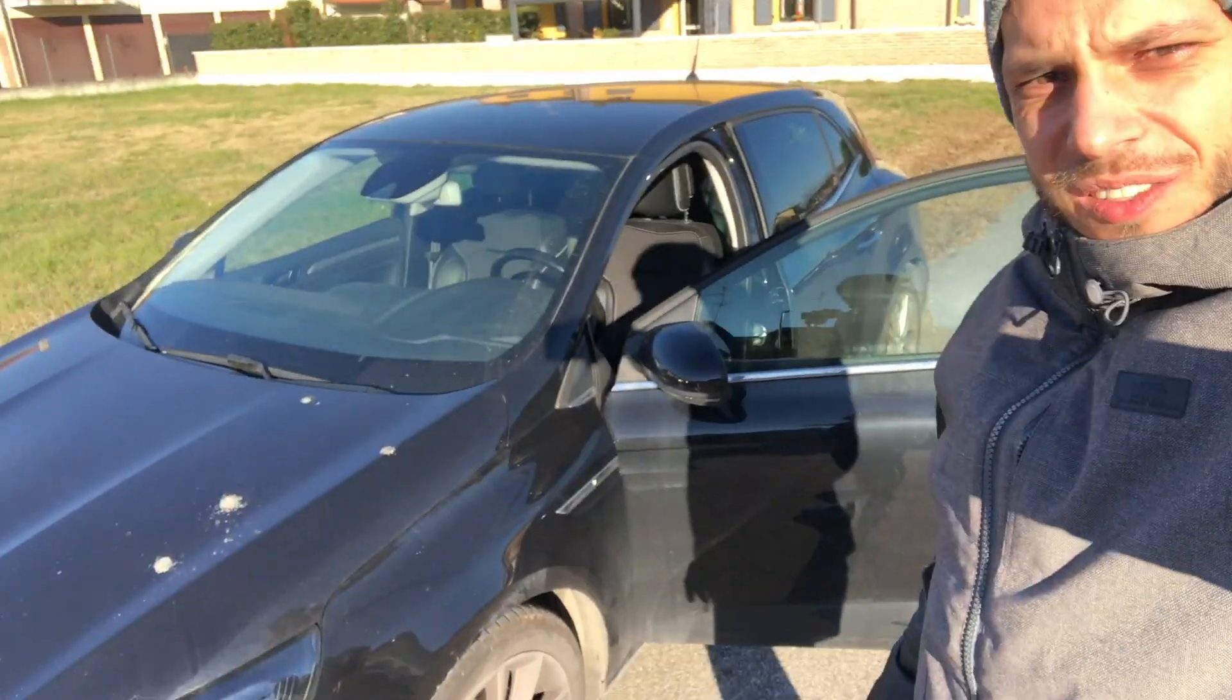Today another video on the Renault Megane with DDT4All software. We're going to deactivate permanently the stop and start system because this system is pretty useless and can damage the turbo, the alternator, and the batteries. I'm going to disable it to save my engine and my car, so go with the video guys.